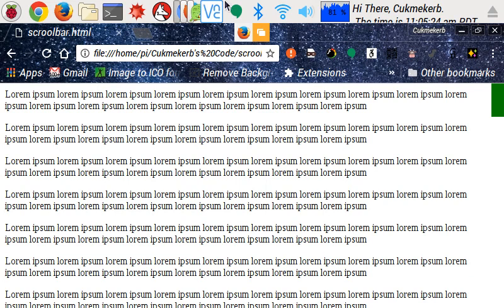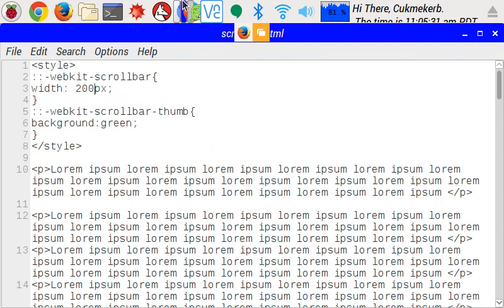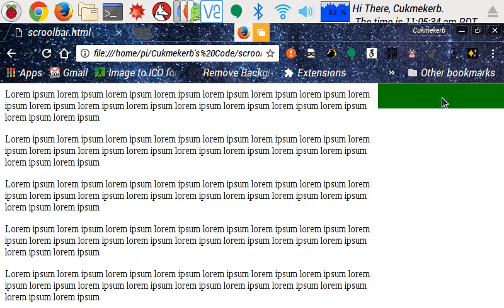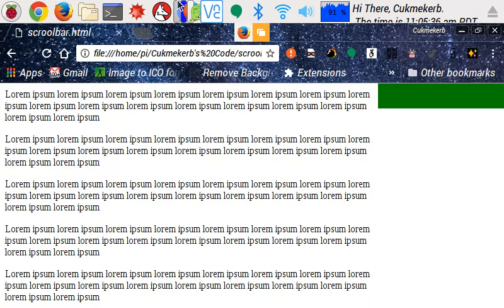I'm going to see what happens if I make it 200 pixels wide. Save that. Refresh the page in the browser. And now our scrollbar is really crazy wide.